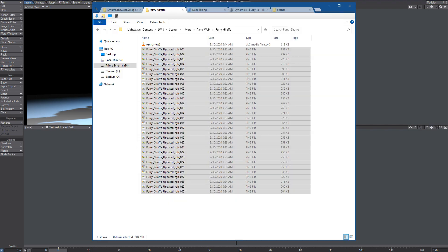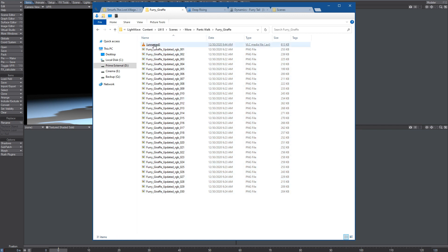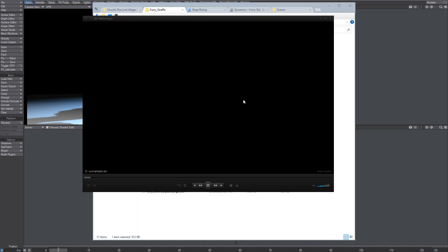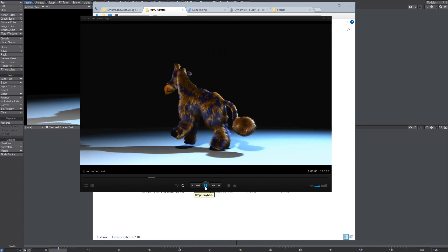So yeah, now you can see this render we made. Looks nice.